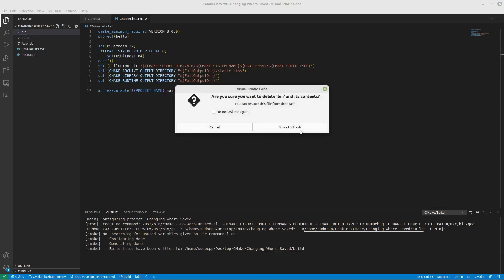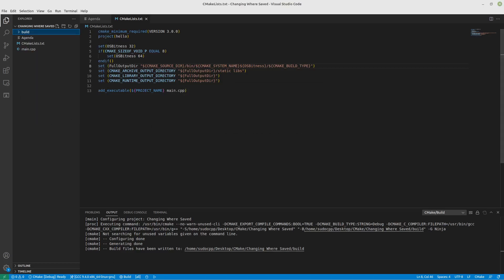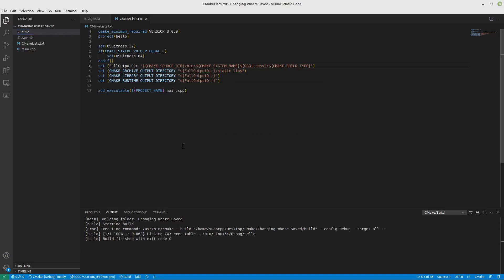Save that again. Delete. Move that to trash. Build it. There we go.